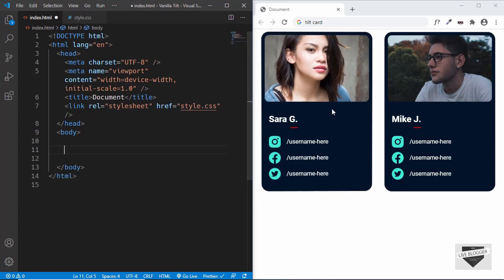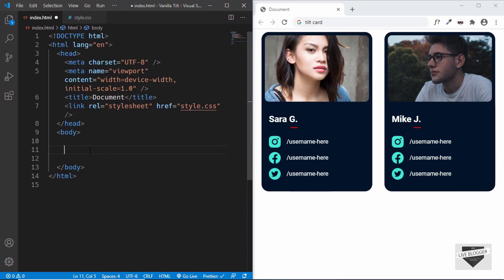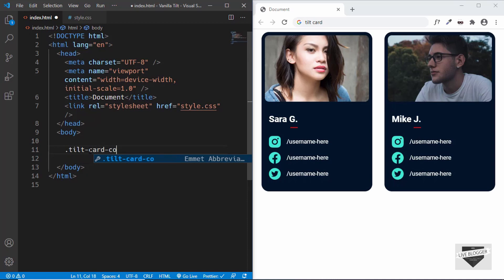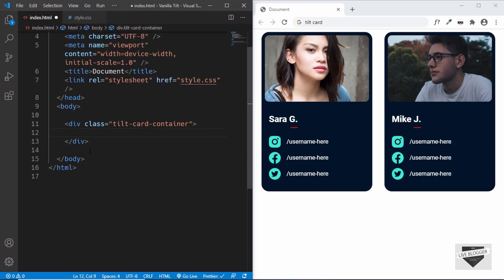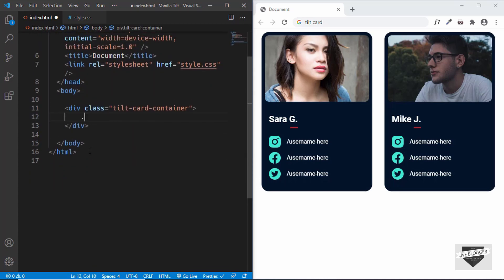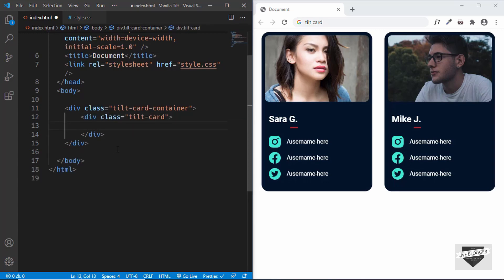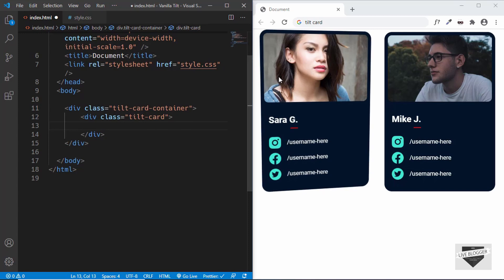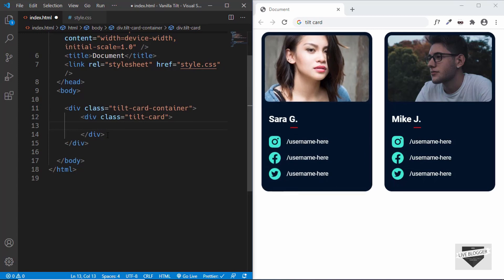First of all, we will design this card and then we will use the vanilla tilt library. So let's start by creating a container division to hold both these cards. We will just create a division with a class of tilt-card-container. And in that, we will start by creating a division with a class of tilt-card. And then first of all, we need to have a profile image, so we will create a division for that, giving it a class of profile-image.